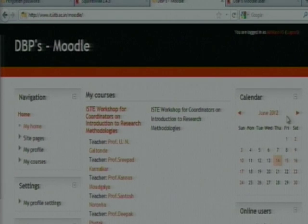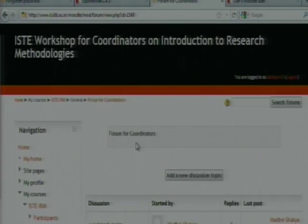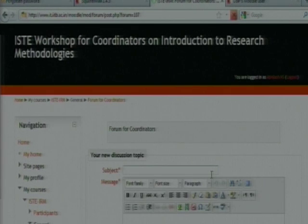This is the way to attend the quiz. Now for the forum: if you want to post some questions in the forum, go to the forum, click 'Add new discussion topic', and you can add your question there.